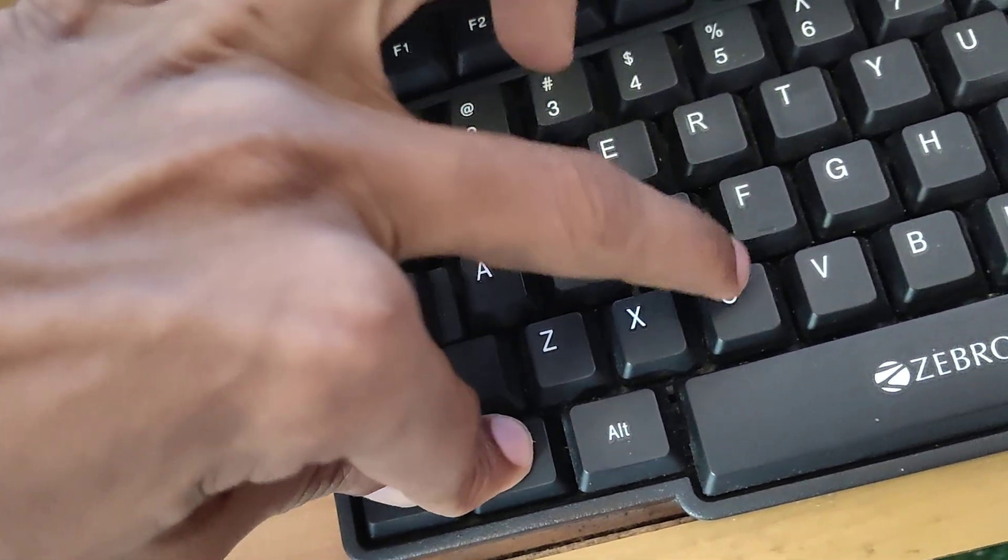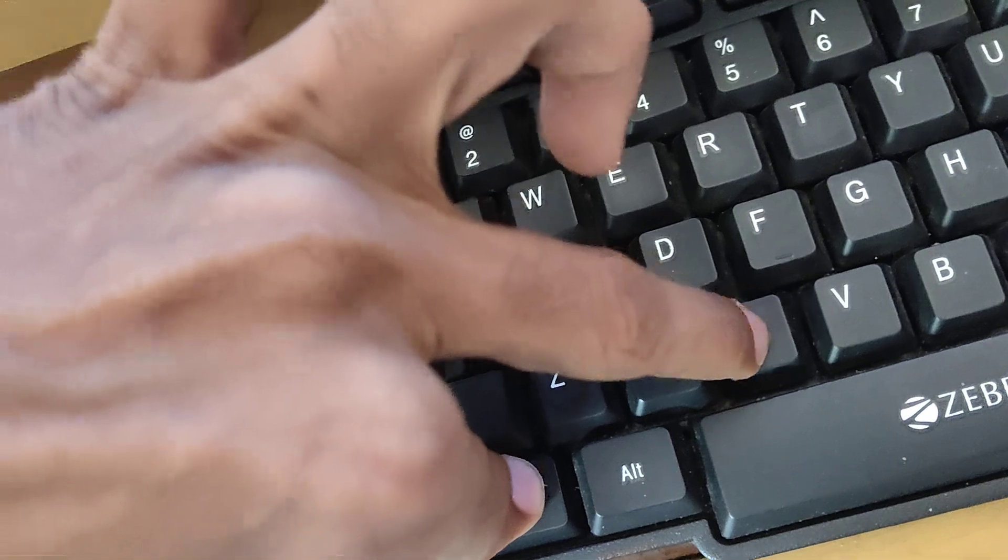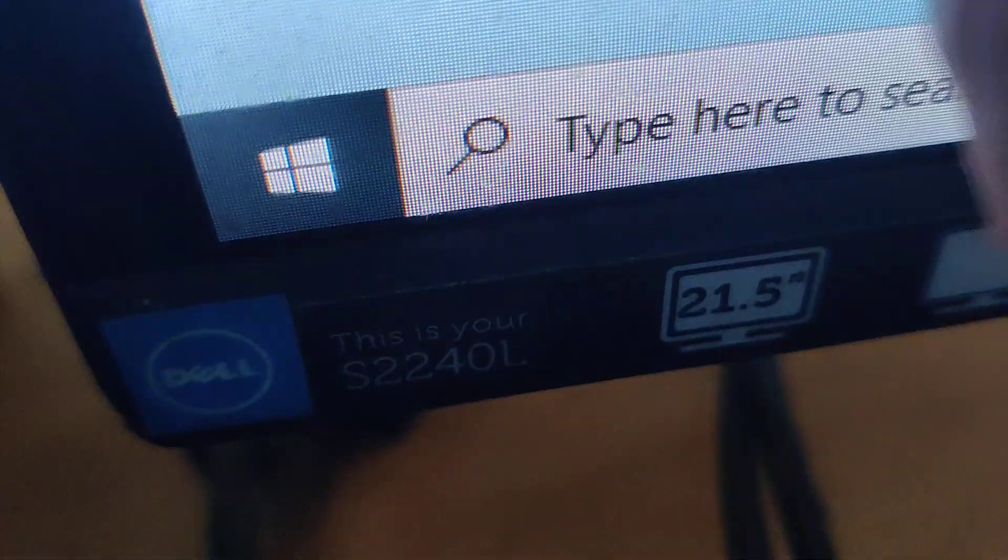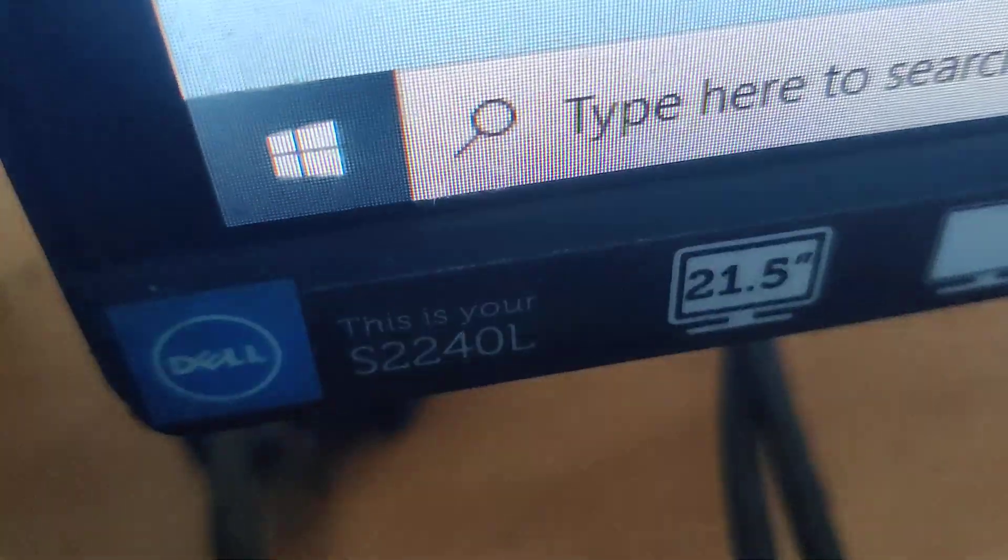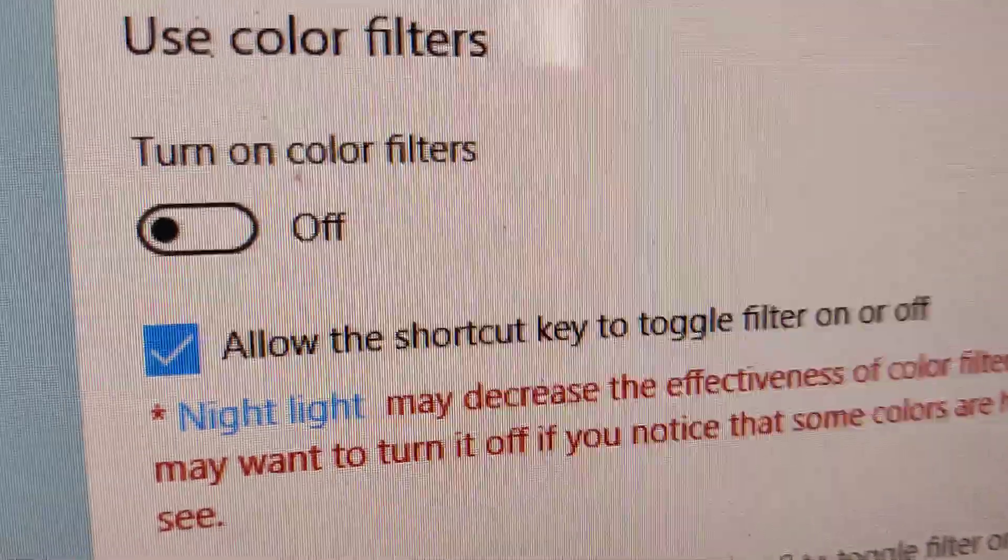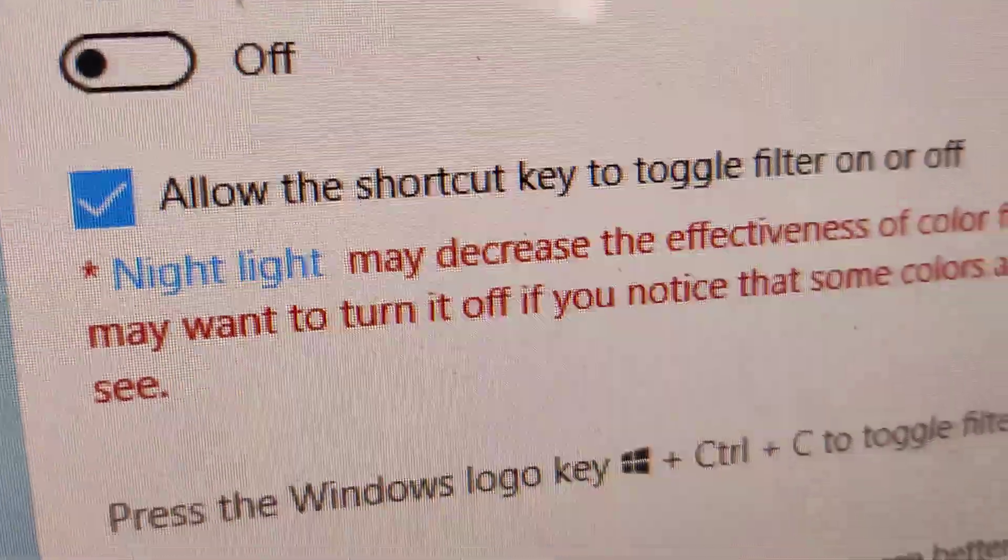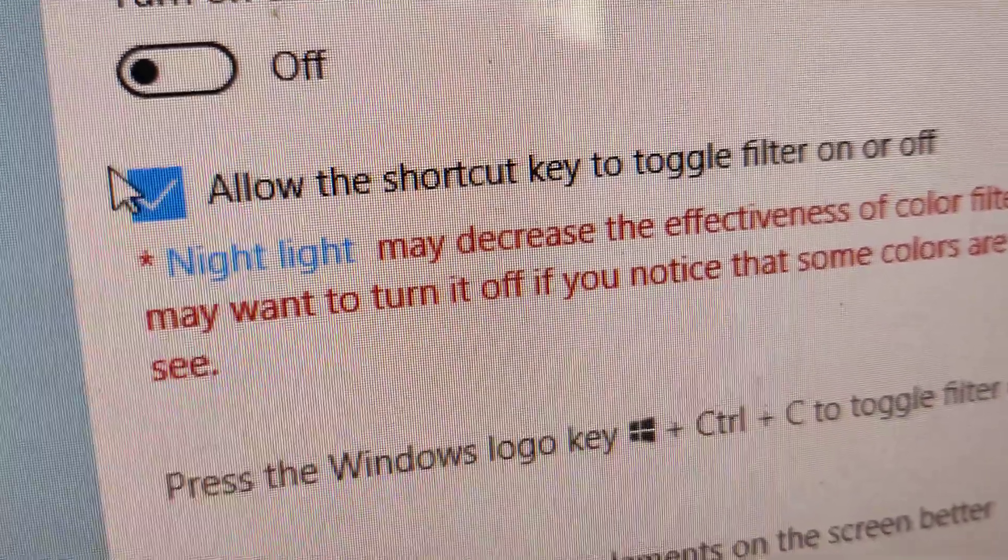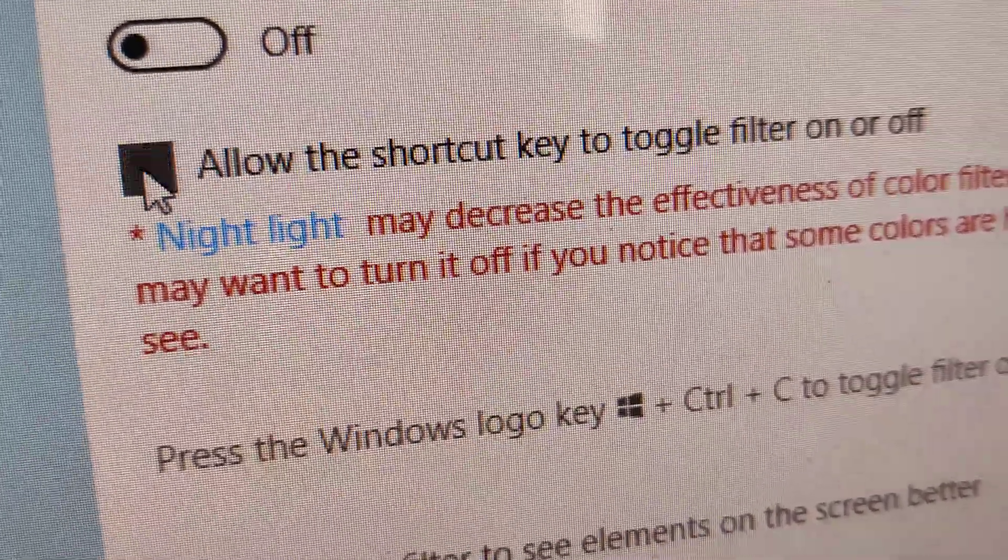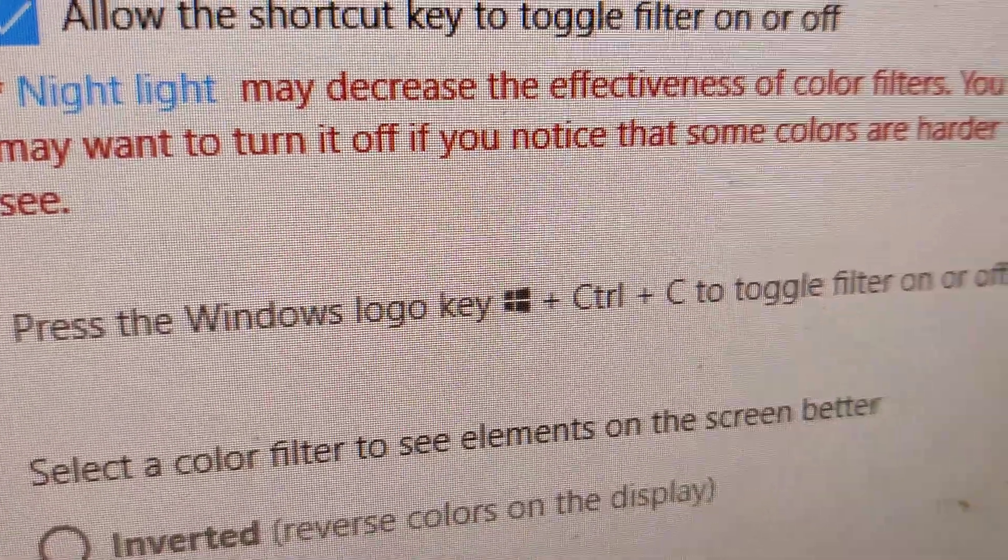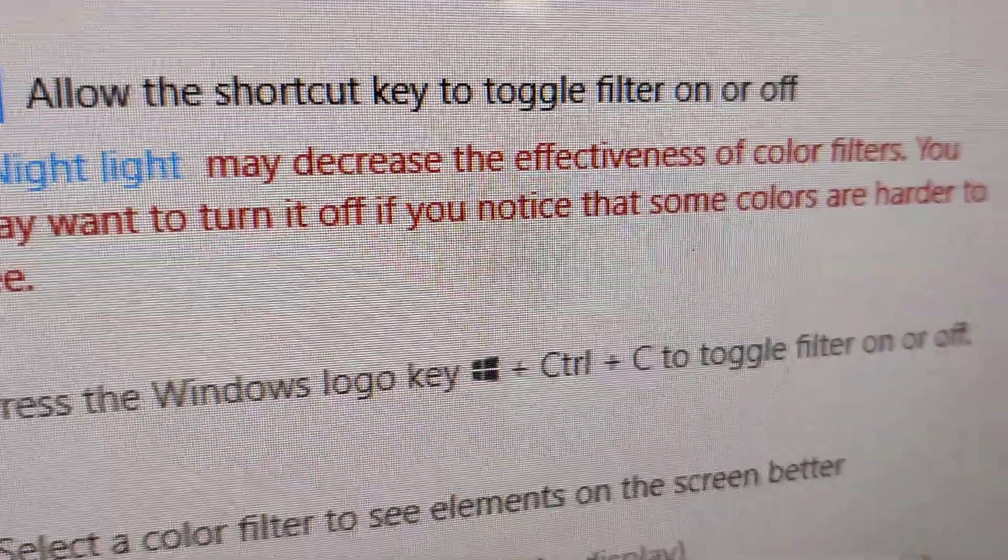For taking this very easily, you must in this search area here type color filter, and from here you must... If this tick mark is off, you must turn on this tick mark. Then only this Windows logo key, Control key plus C will function.